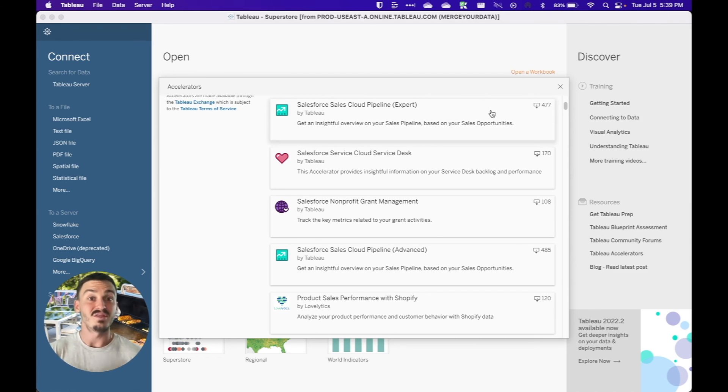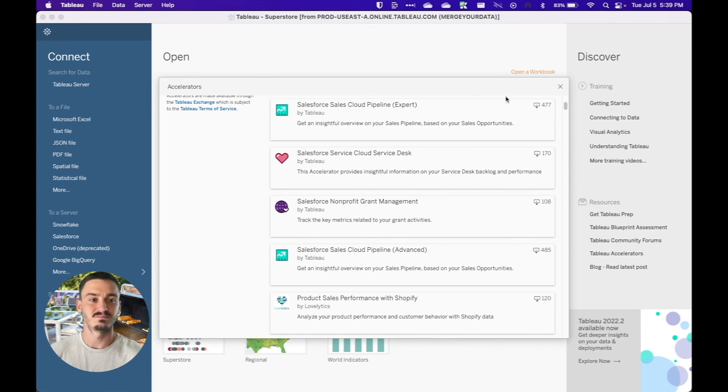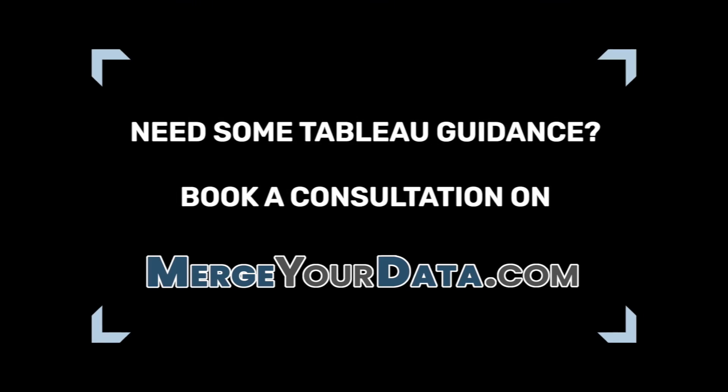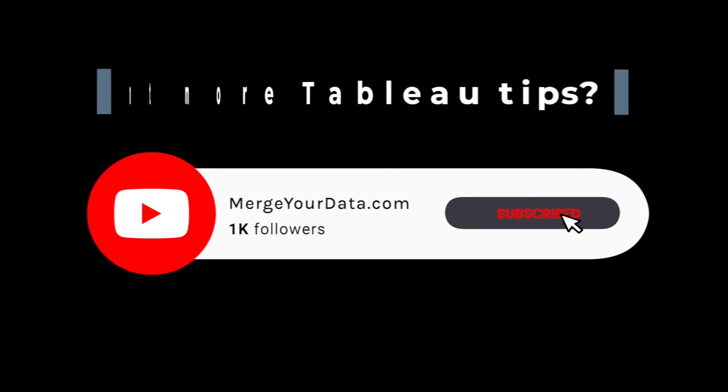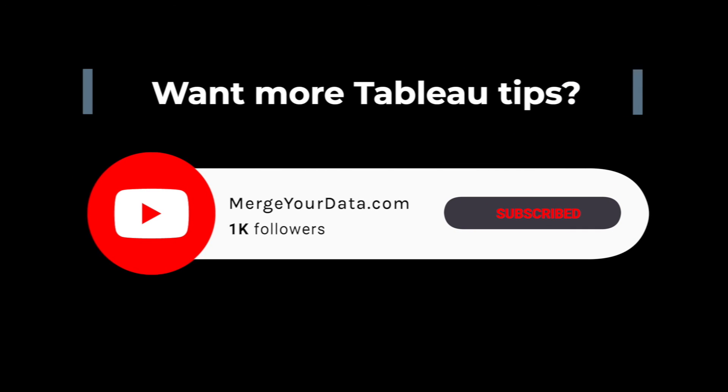So thanks for watching. Talk to you next time. Bye.